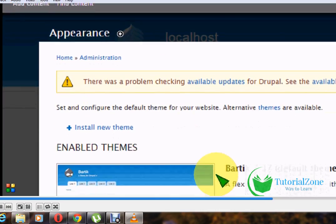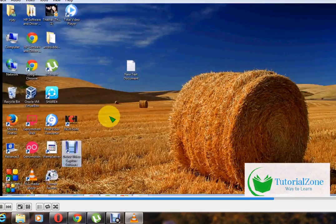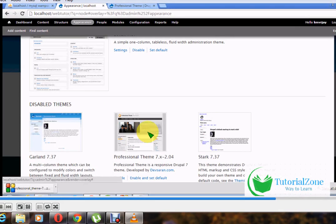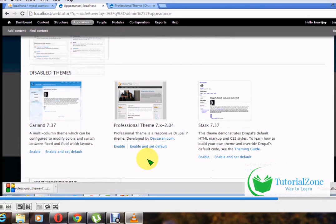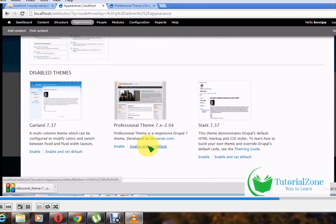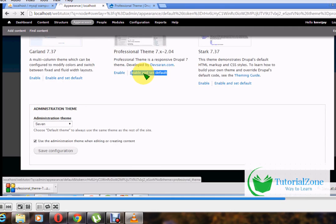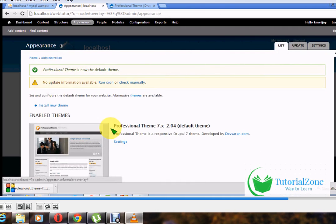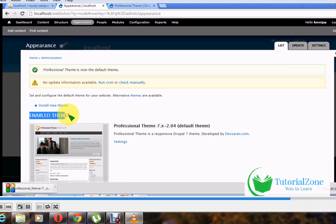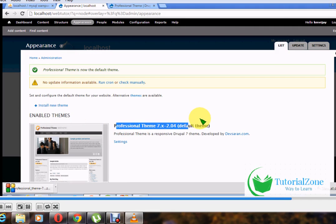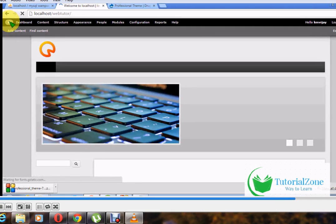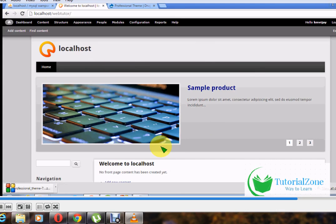The professional theme is now available. Click 'Enable and set as default' to choose this as your default theme. Click that link and your theme will be changed to the professional theme. Click the home icon and your site will appear similar to the professional theme layout.